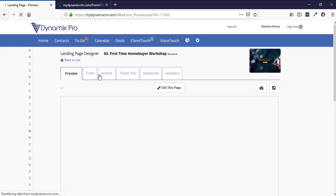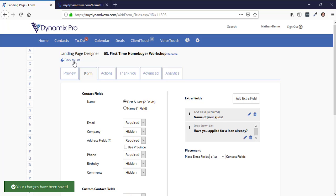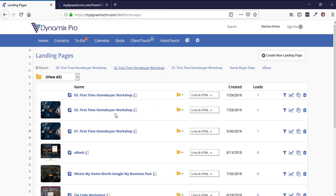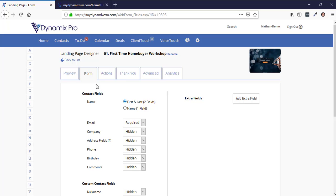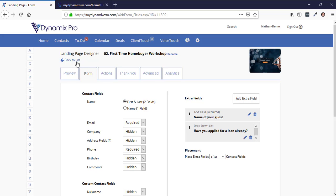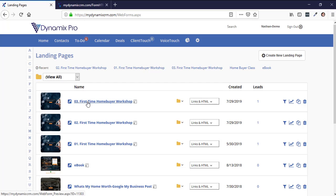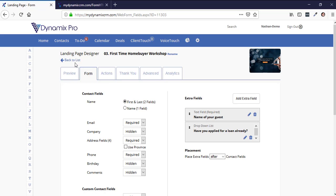That's number two. Now I'm going to go to landing page number three and do the same thing — go to the form, switch the field from one name to two fields, and also add the email, then Apply Changes. Let me double-check: landing page one — two fields, email. Landing page two — go to form, two fields, email. Landing page three — form, two fields, required. Now we have all three set up to match.